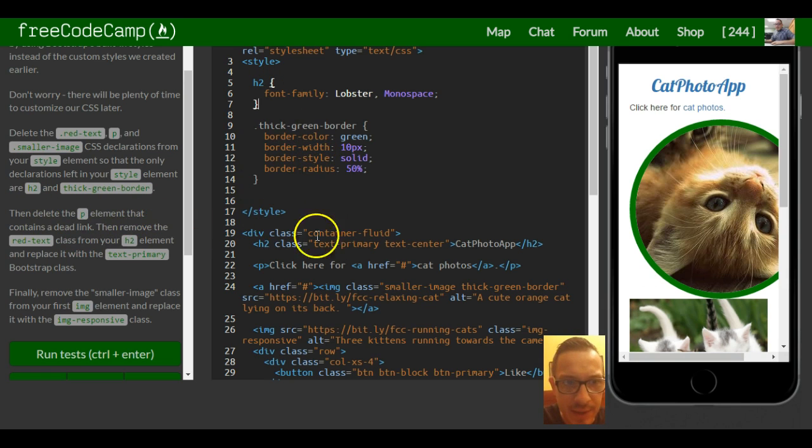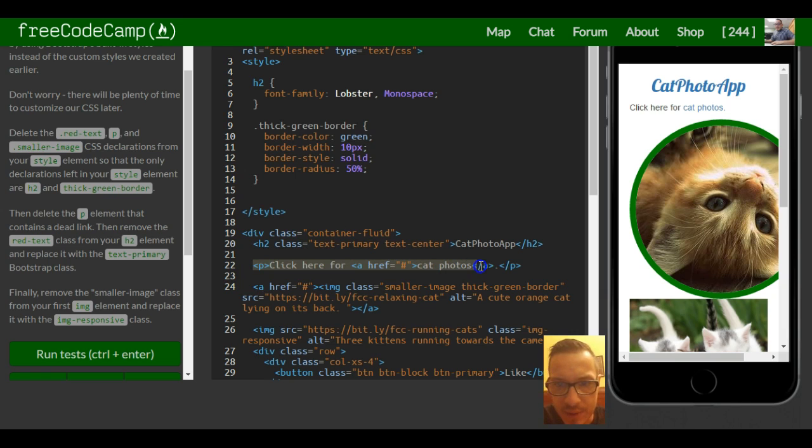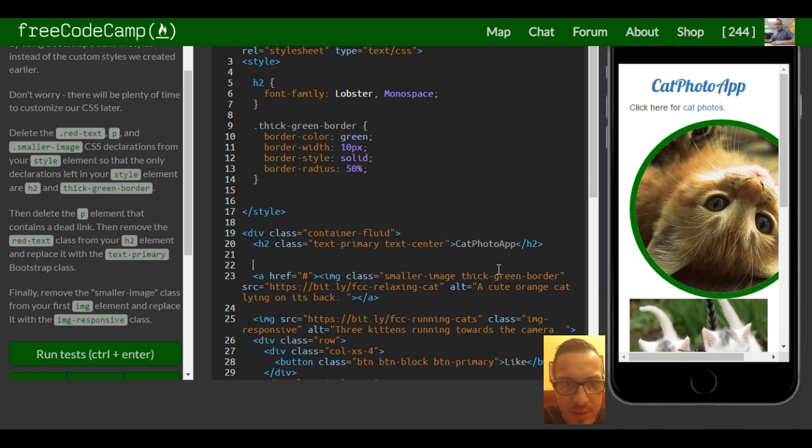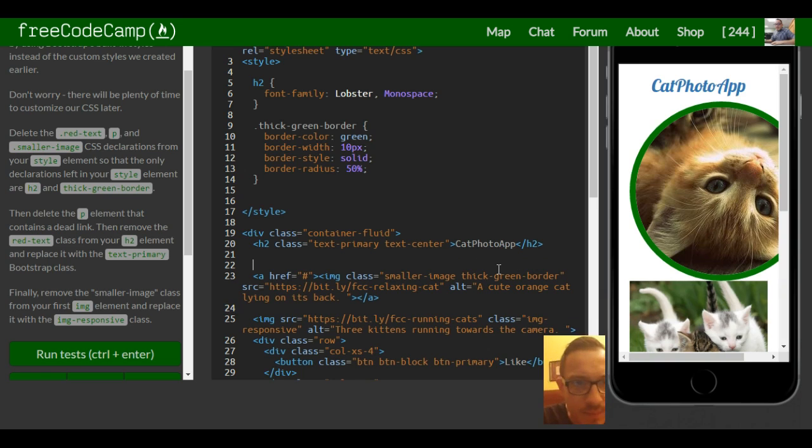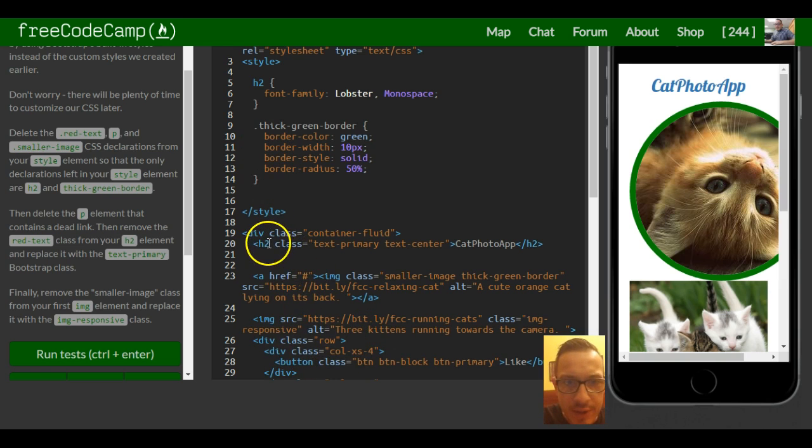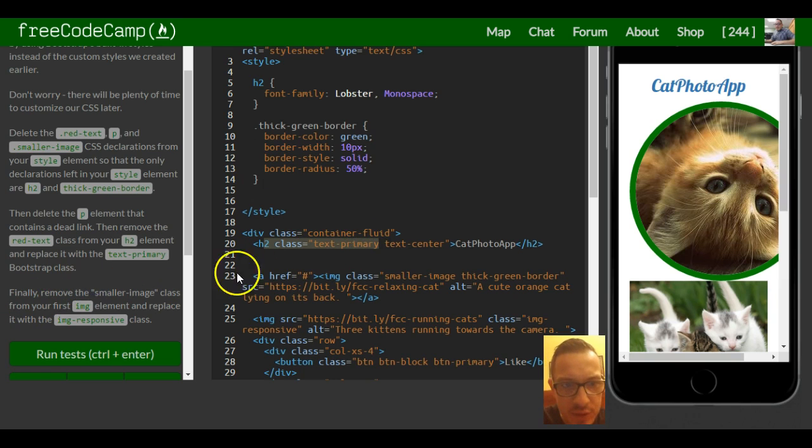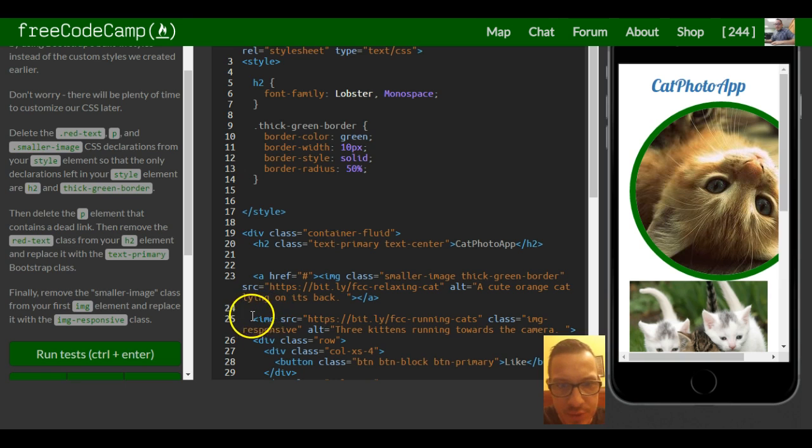So the only two that we have in here are h2 and thick green border. Then delete the p element that contains a dead link, that would be this one. So delete this p element which contains a dead link. Then remove the red text class from your h2 element which we did already. Our h2 element is right here and we put the text primary.